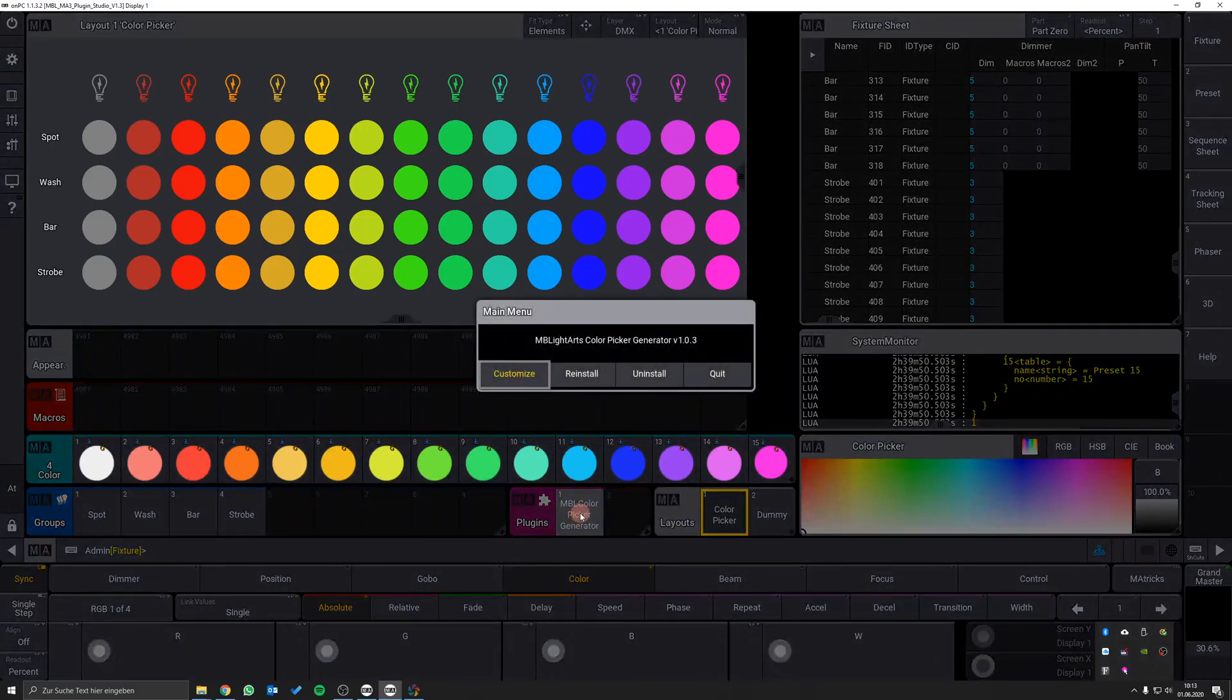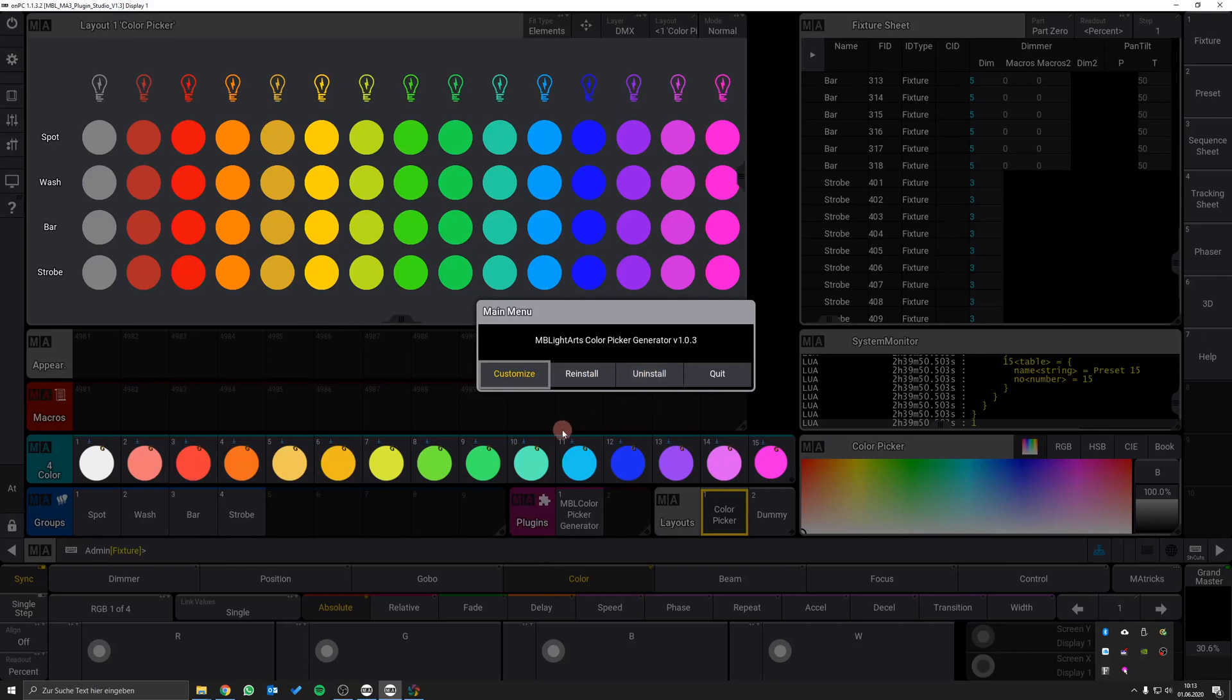This dialog gives you the option to reinstall, uninstall or customize the color picker.